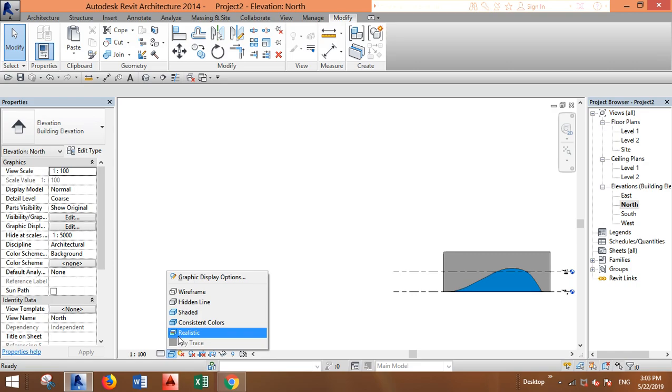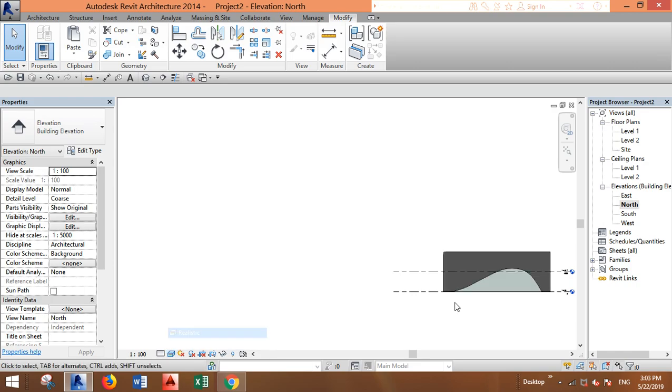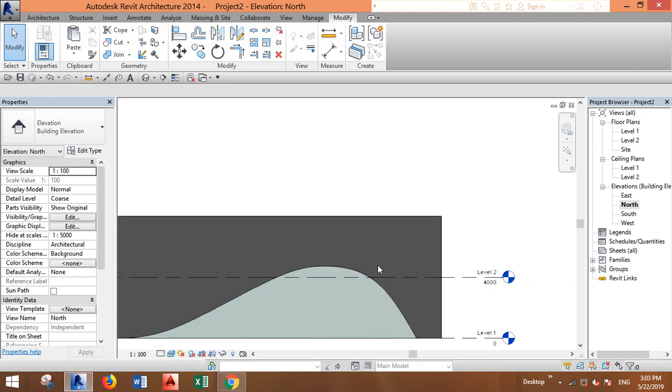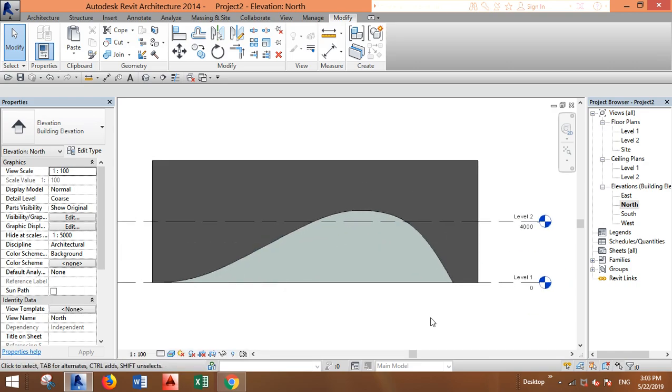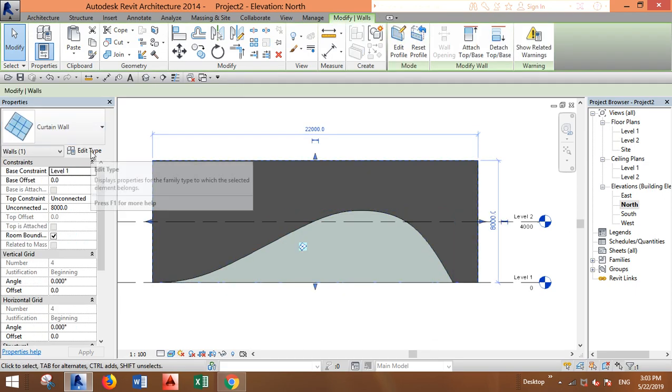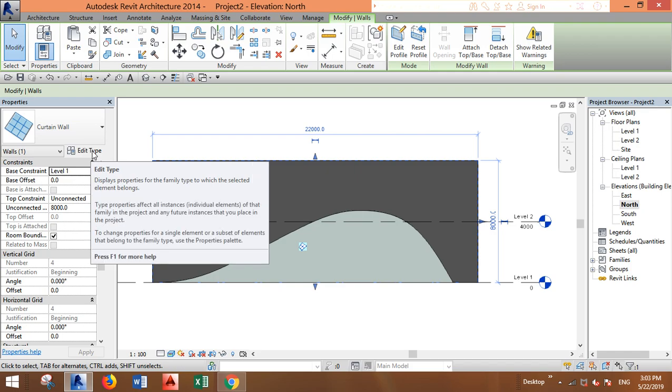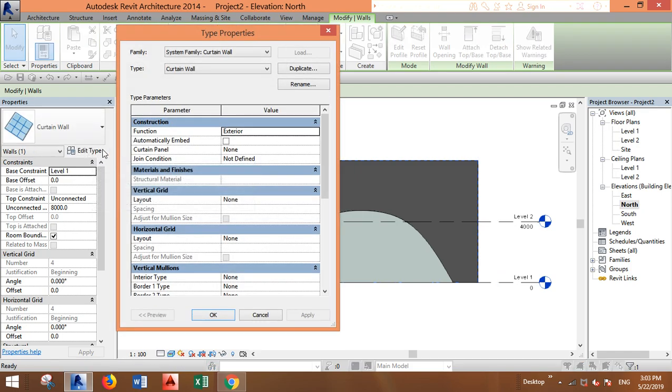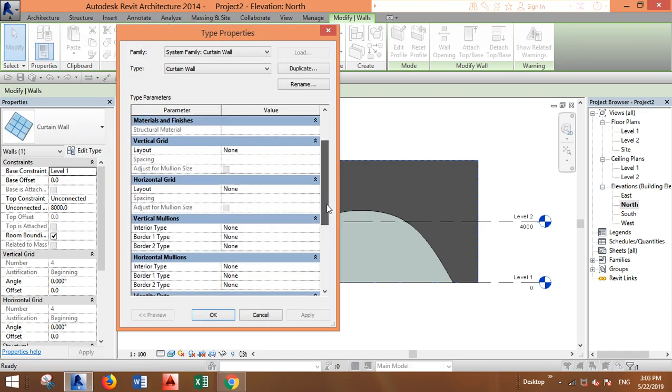Yeah, it looks ugly because it's just shaded. In realistic view, as you can see, this curtain wall doesn't have any grid lines or mullions. You can create them by going to Edit Type.